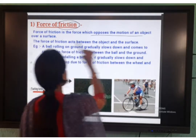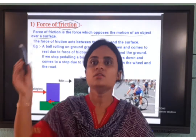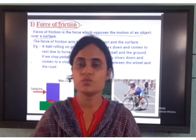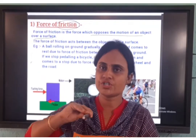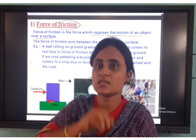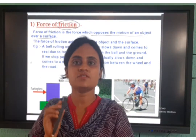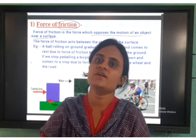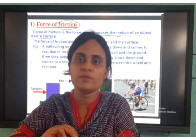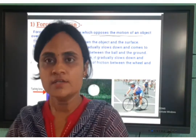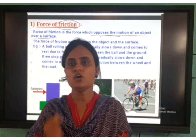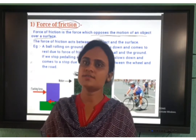Friction opposes the motion of an object over a surface. This pen is an object; this will be in motion. When I move this, it opposes the motion by force over this surface. When it comes into contact over the surface, it opposes the motion. Motion means movement. So it opposes the motion of an object over a surface. I think you all have got the concept of friction — no confusion about this concept.